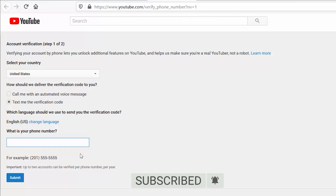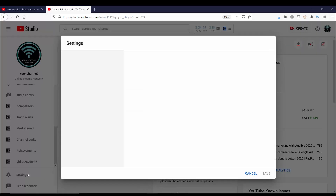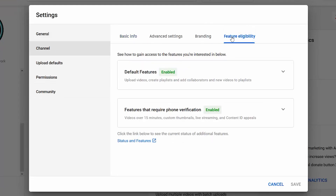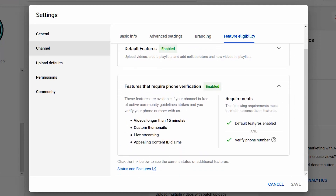Since I already have an account verified, I'm just going to switch over to that one. In Creator Studio, going back to Settings, Channel, and Feature Eligibility, under Features That Require Phone Verification, you can see that it says Enabled because I have verified my phone number.